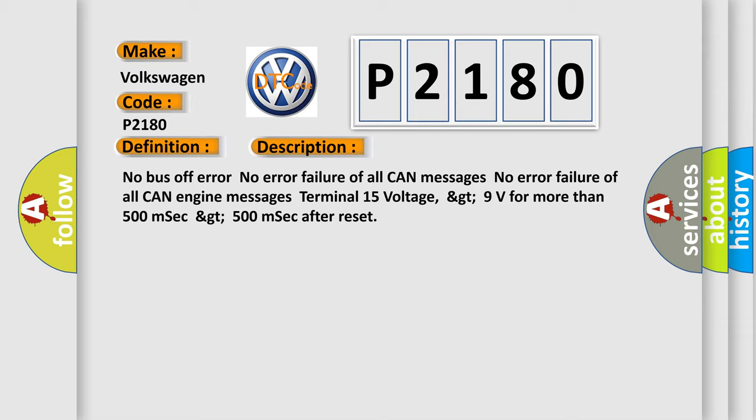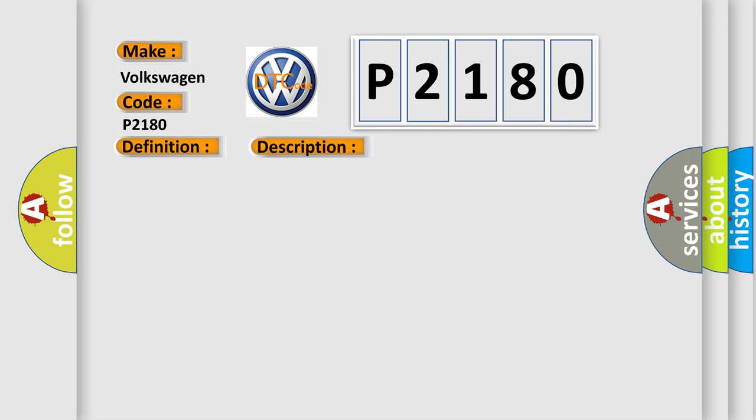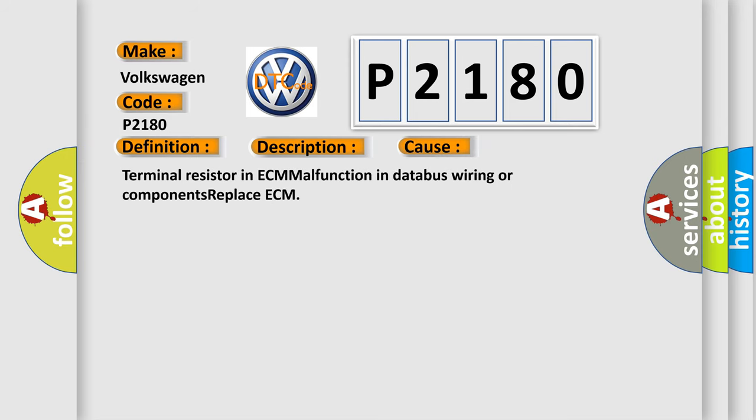This diagnostic error occurs most often in these cases: terminal resistor in ECM malfunction in database wiring or components, replace ECM.